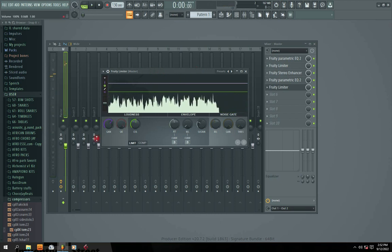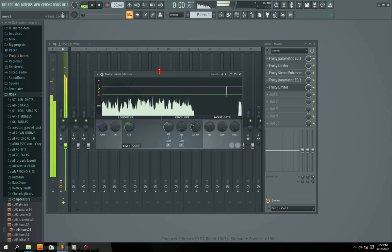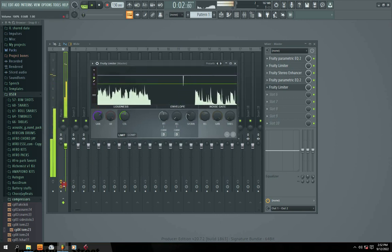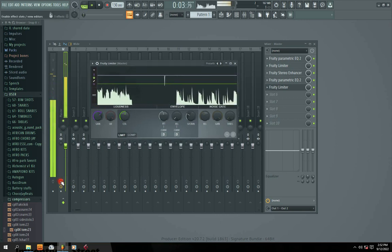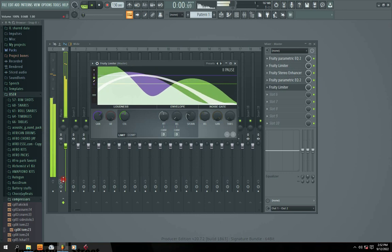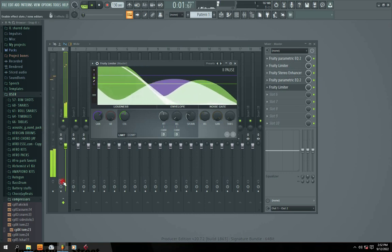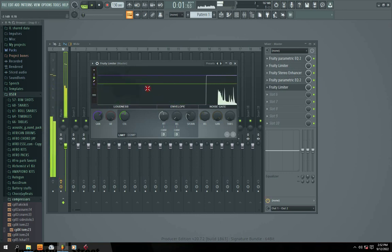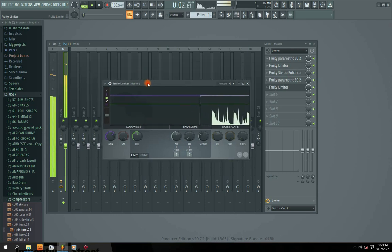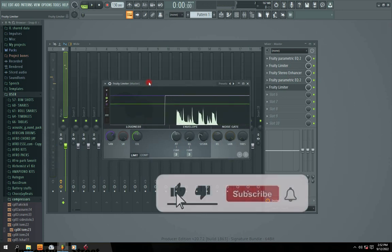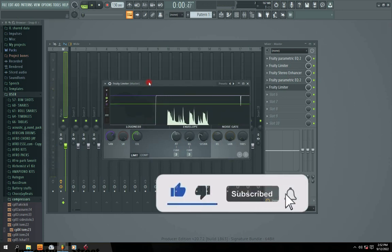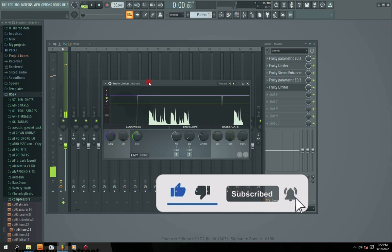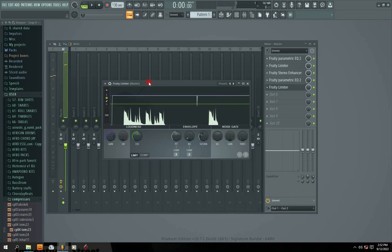We are going to do a before and after preview for you to see the effect. I'm going to drop it down — see how it sounds without the processing. Now I'm going to bring it back on so you can see the drastic difference. I'm going to preview this before and after so that you can actually hear the difference.